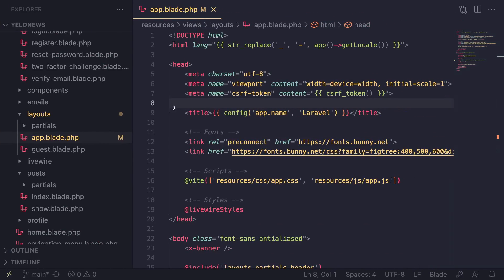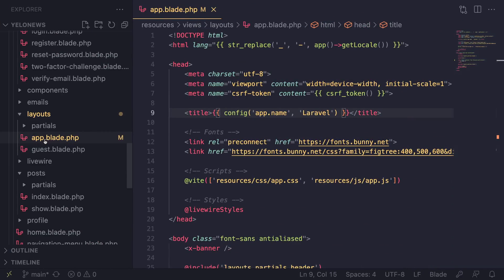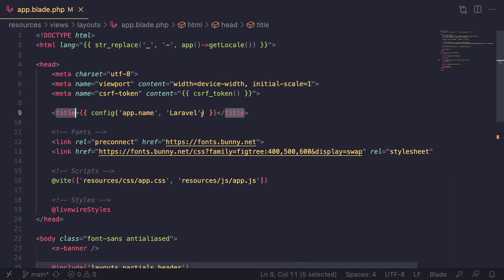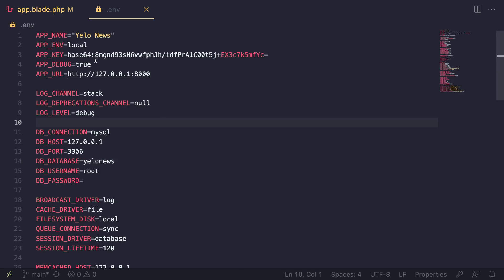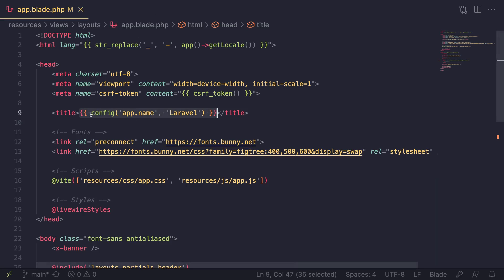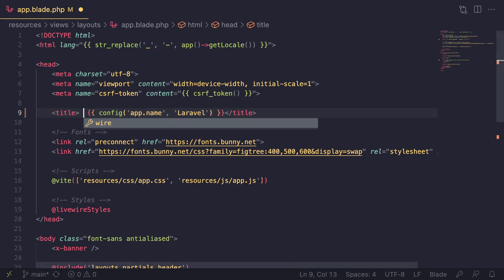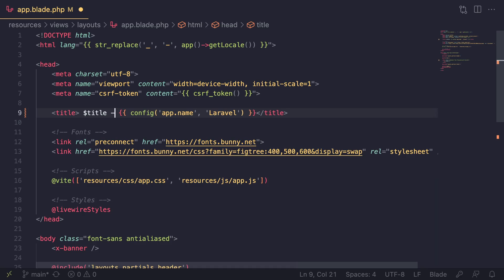Going back to our codebase, if you take a look at our layouts we have our app and guest layout which we set up already. Under the title tag we are currently showing our application name, which we set up on our .env file. Generally what you want is to have the current page title, followed by some sort of separator like a dash, and then your website name - that's the most common format.